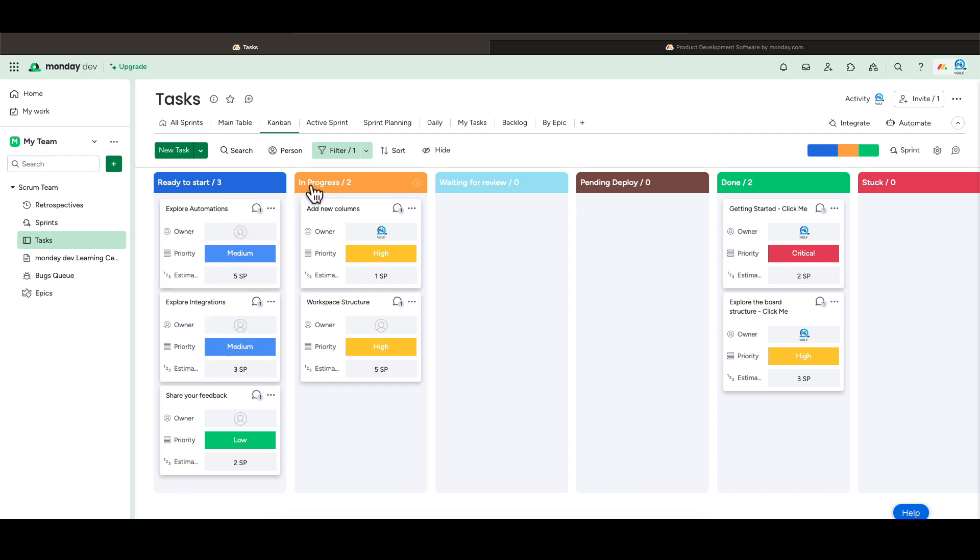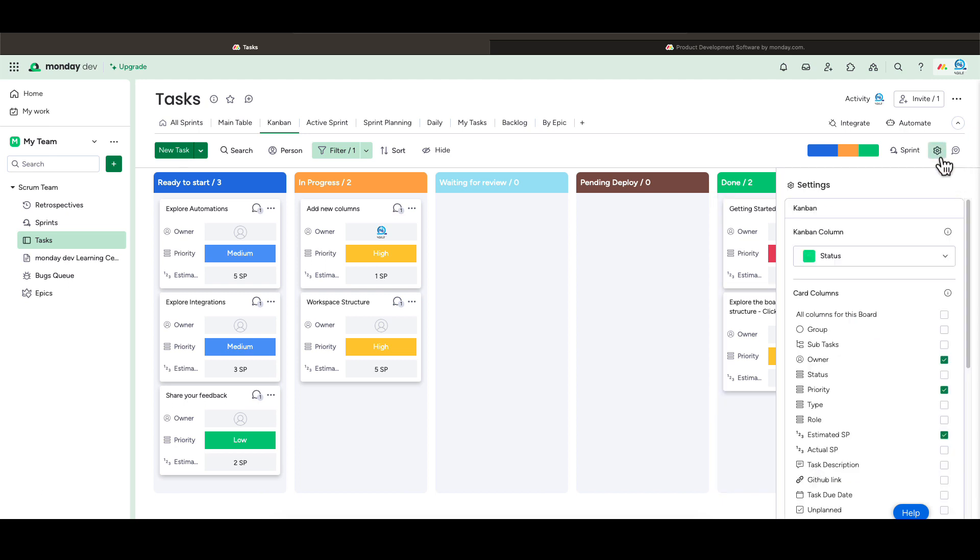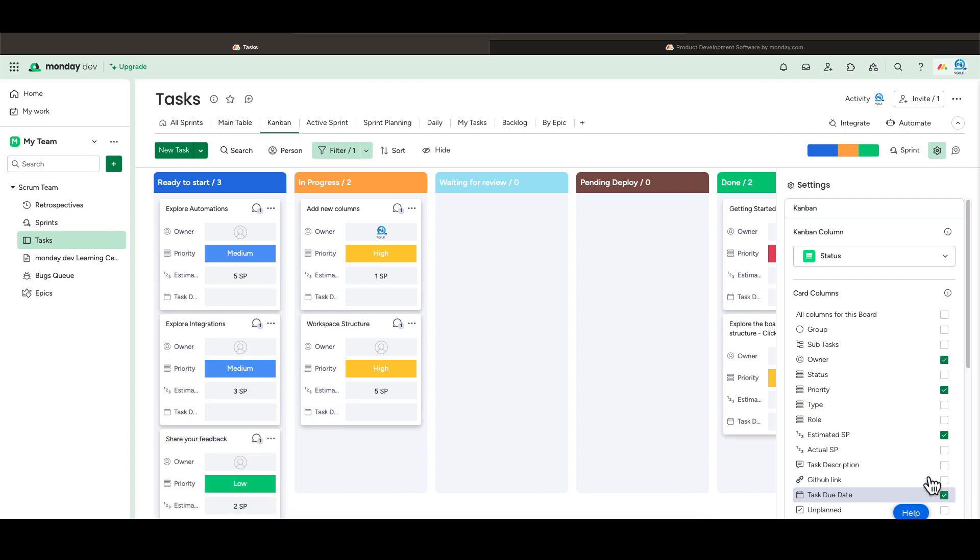Under this view, the tasks are displayed by status. If we want to change the data displayed on each card, you can click the settings on the right side. For example, if a task has a specific due date, you can activate this field by clicking here.